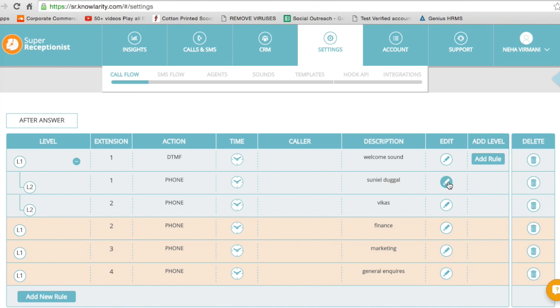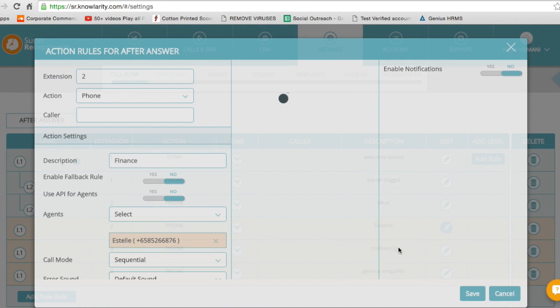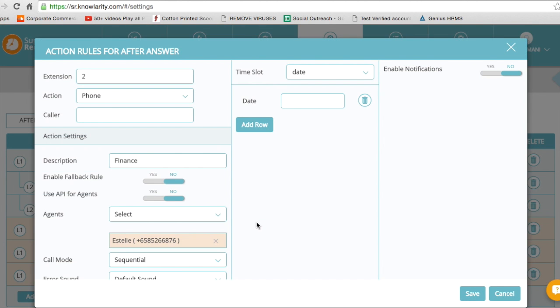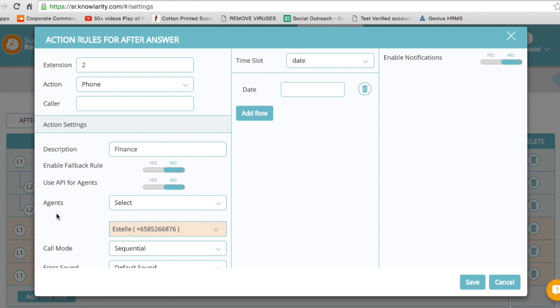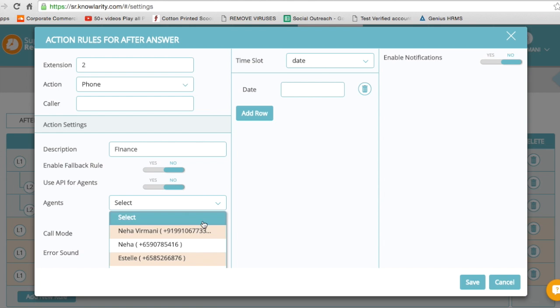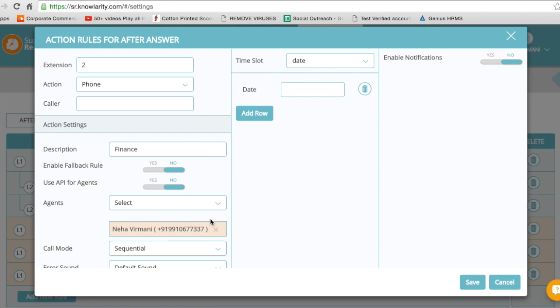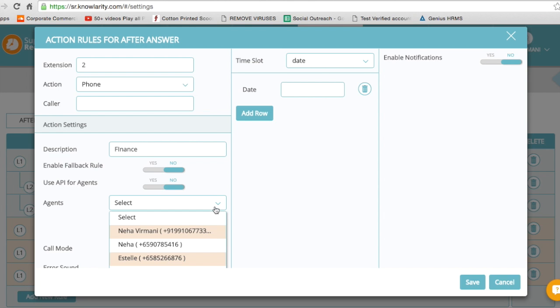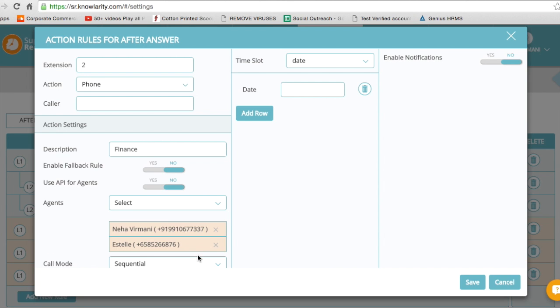Let me show you how that is done. Let's say I'm looking at finance. If I click on edit, as you can see there's an agents tab here. Now I can actually either not select an agent or come here and select multiple agents. So I have selected two agents to answer phone calls that come on extension 2, which is the finance department.